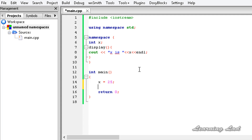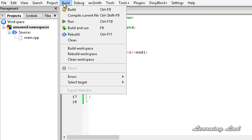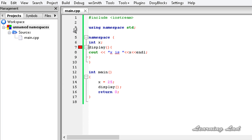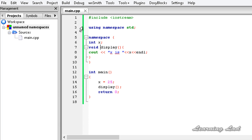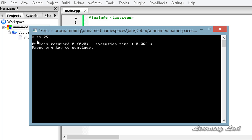Let's initialize x to 25 and call the display function by simply writing 'display'. After adding the return type 'void' to the display function and building and running, we get the output: x is 25.